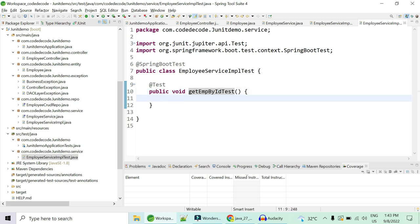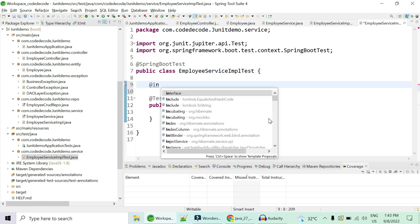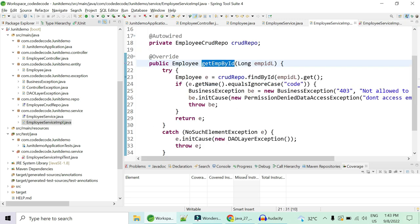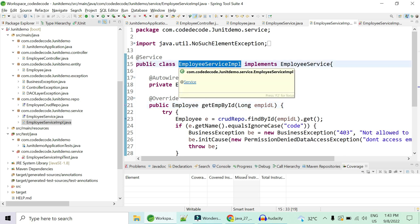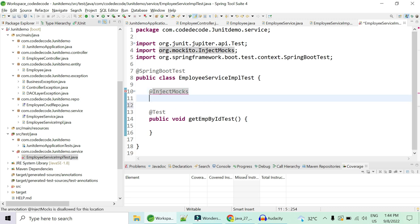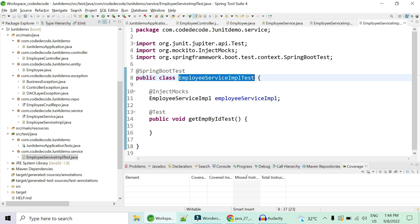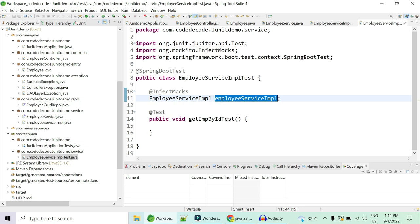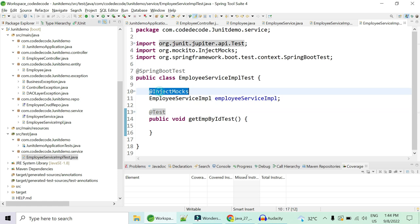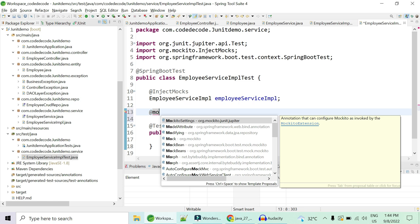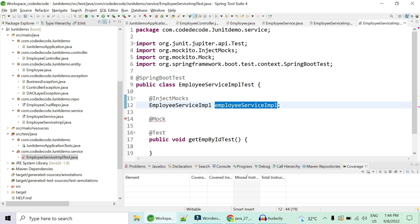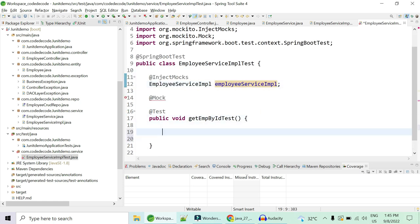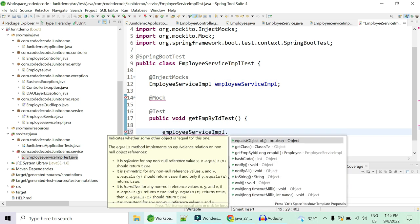Two important annotations to know: the first is @InjectMocks. This annotation injects the Spring dependency for the class you want to test. Since I want to test EmployeeServiceImpl, I'm injecting that class into my test class. It is the Spring container's task to provide the bean of EmployeeServiceImpl when you use @InjectMocks on it.